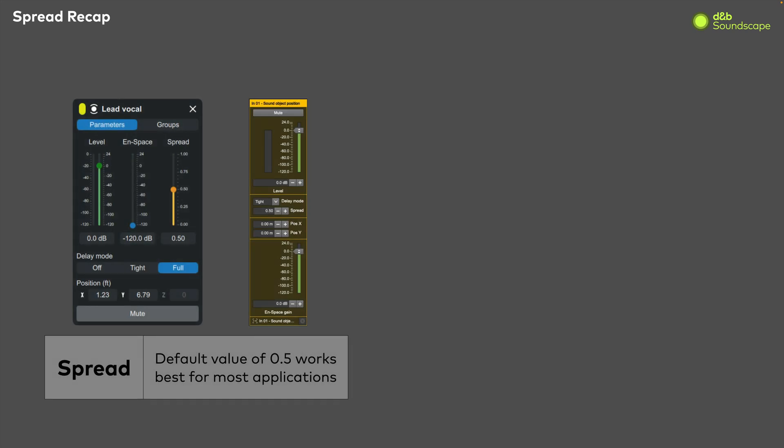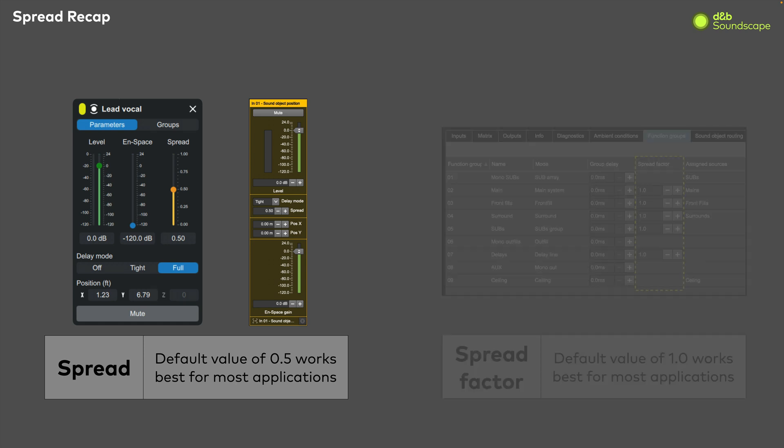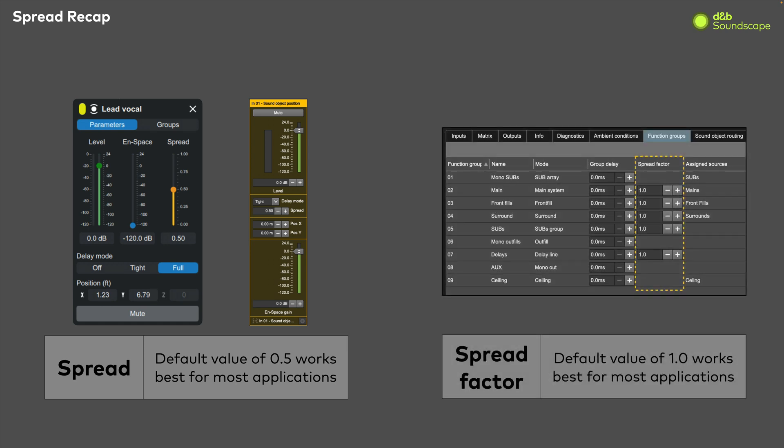To recap, spread is an input parameter which adjusts the horizontal level distribution across all loudspeakers for a single object. The default value of 0.5 will work best in most applications. The spread factor is an output parameter which adjusts the spread value of all objects within a given function group by a factor of the set value.